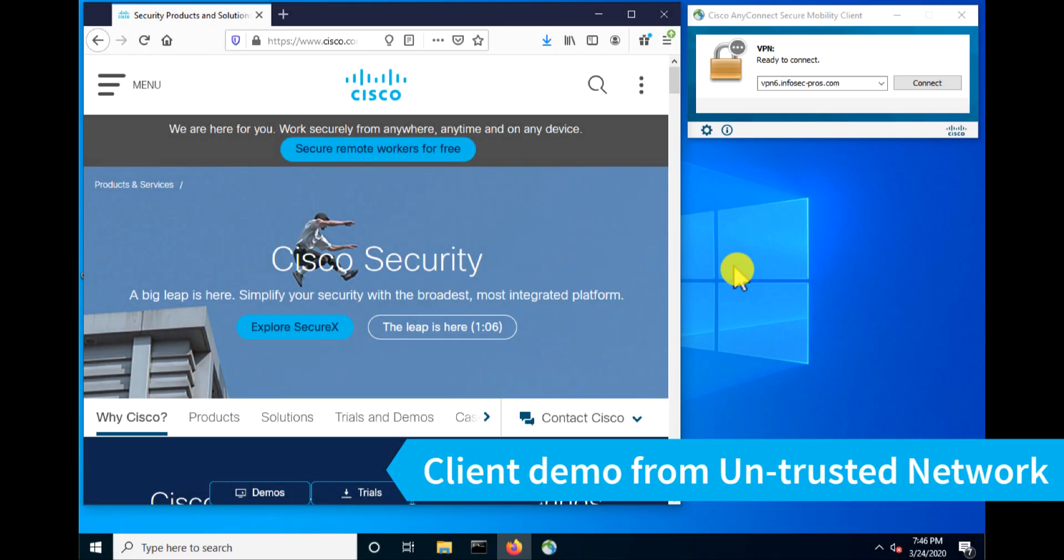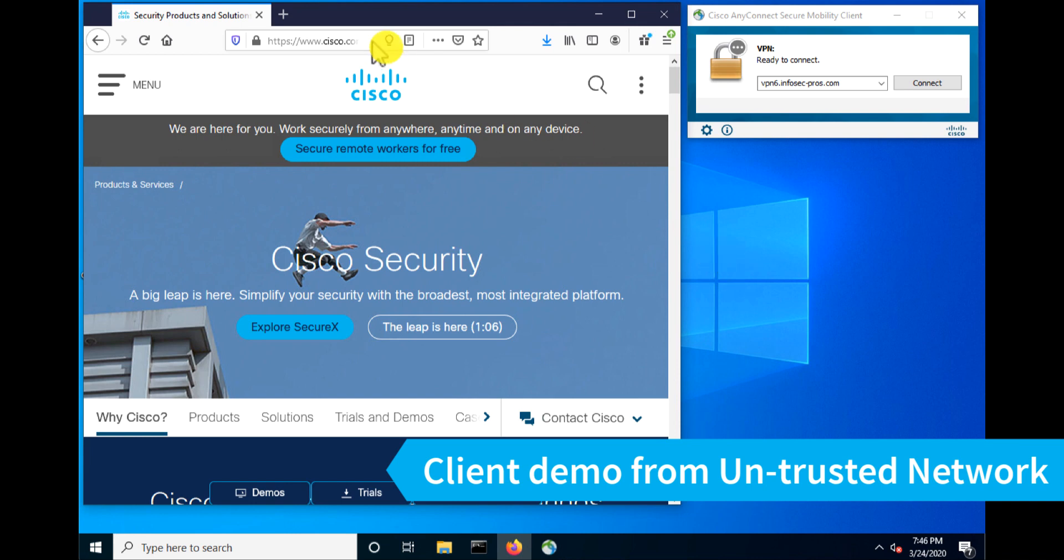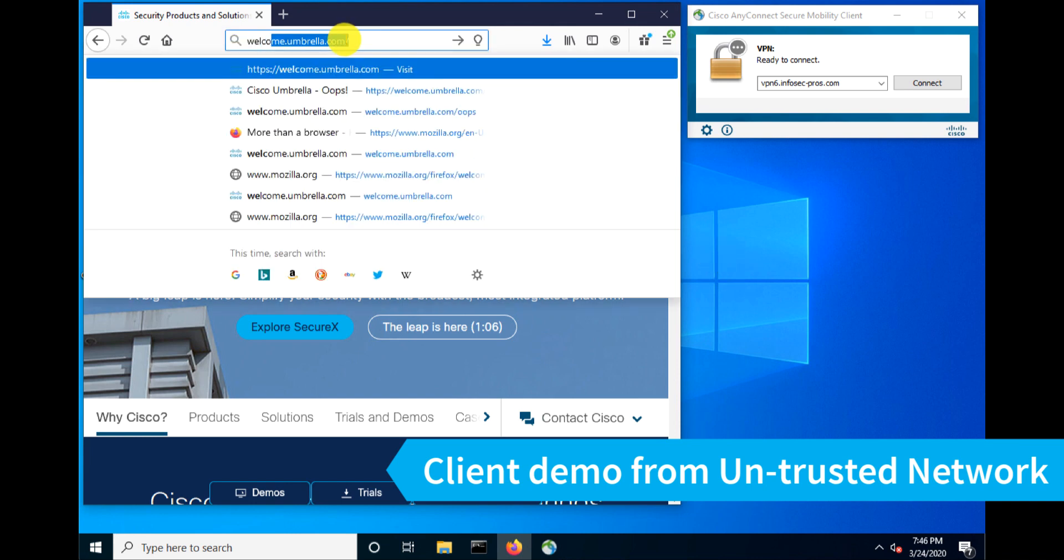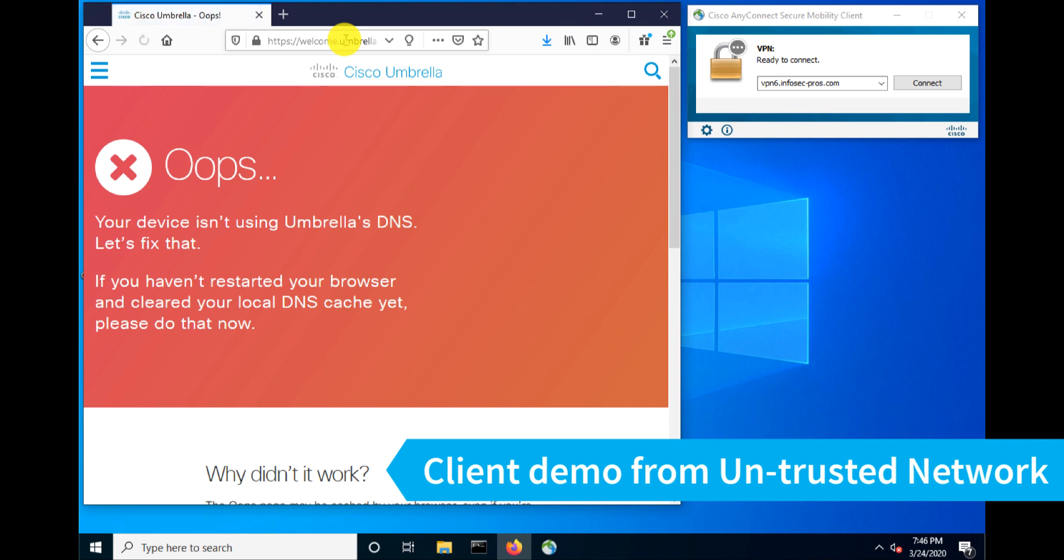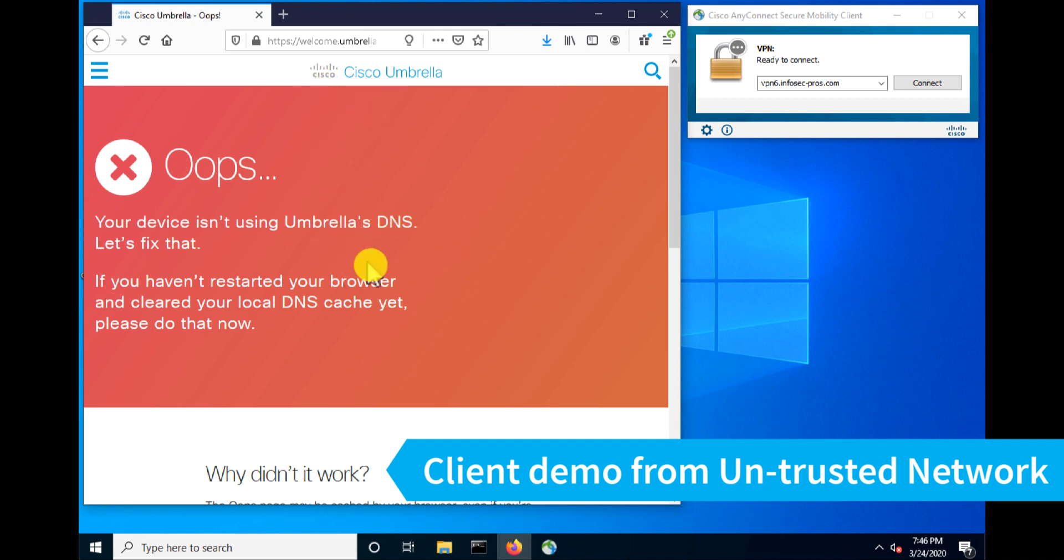It's time to test AnyConnect and the Umbrella roaming client. Now the first thing I like to do is just validate that I am not behind an Umbrella protected network already. And we can do this by going to welcome.umbrella.com and you'll get this red error message that lets you know that you're not being protected by Umbrella. If you are, you'll get a different message with a green background. So I like to get that out of the way just for troubleshooting purposes.